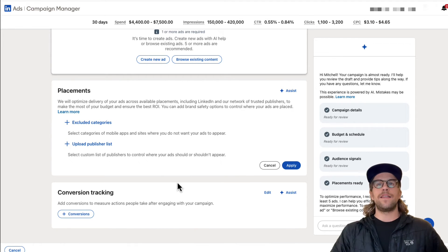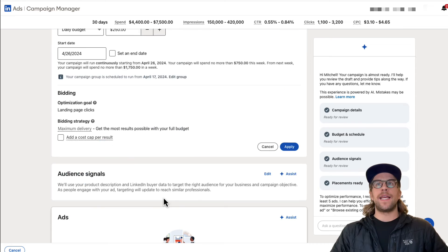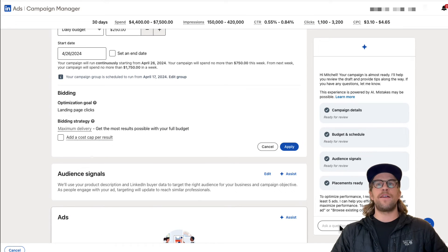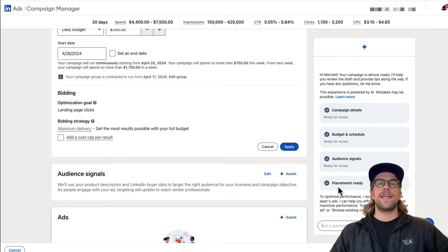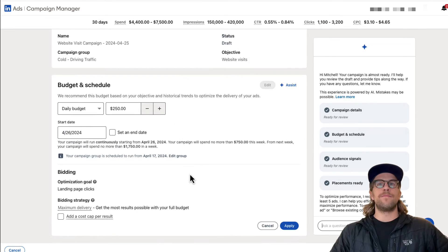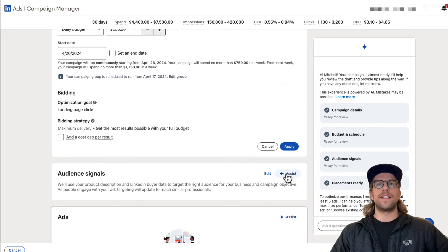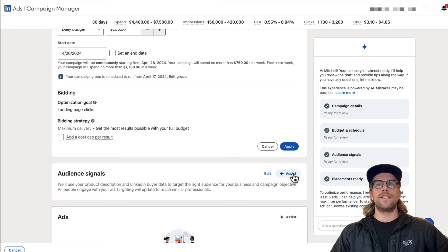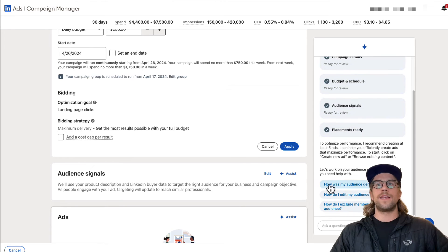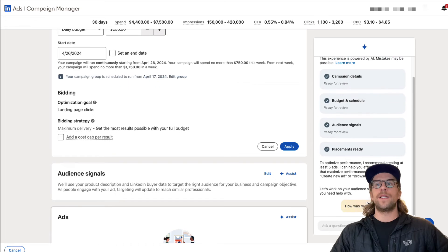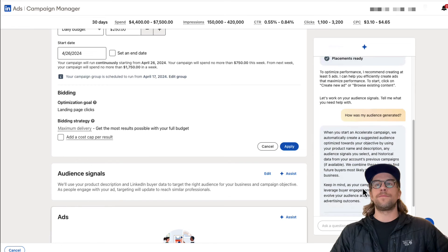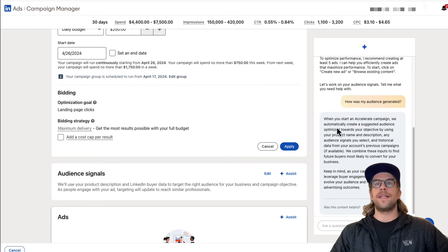And then they have conversion tracking and on the right side here, you can ask questions if you have any, need any help. It's like their AI assistant. So you can click assist here on audience signals. And then it will say, it gives you some questions like how was my audience generated? We can click that. And then it's going to tell you some of the details there.